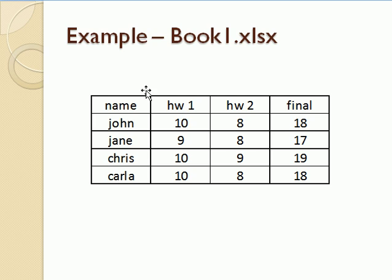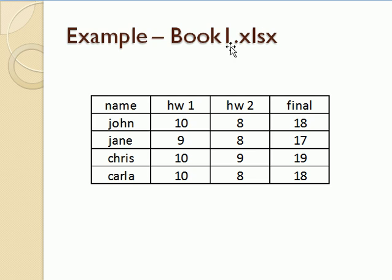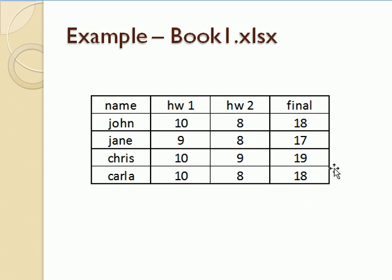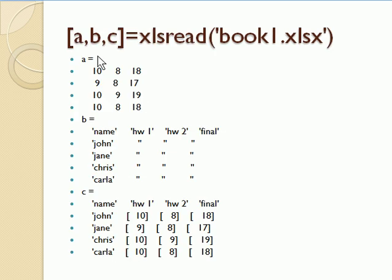So for example, if we have an Excel workbook, this .xlsx is the Office 2007 version of file format. Anyway, book1.xlsx is just a made up set of homework data that I made, so it has header data, it has columns with names, and then everything else is numerical.